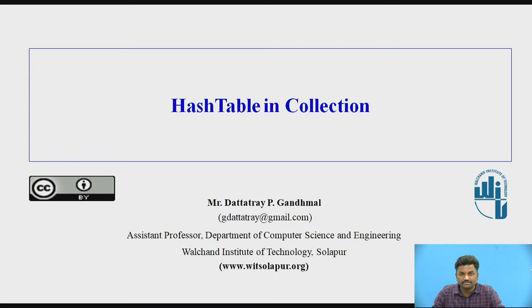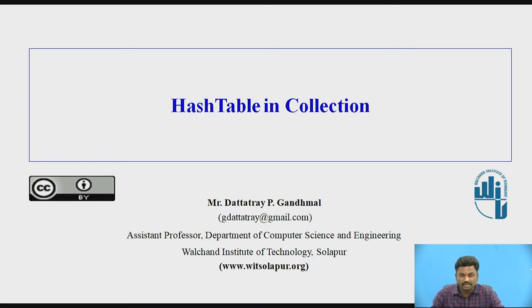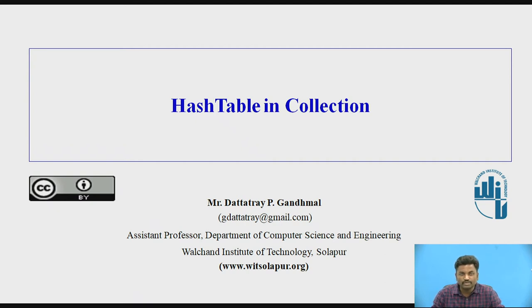So till now in collections we have seen a lot of varieties like ArrayList, Stack, Queue, etc. Now moving on to the next important collection type is HashTable.